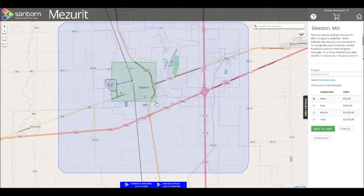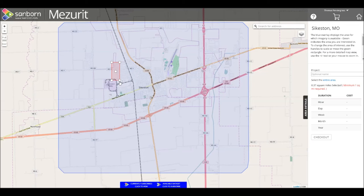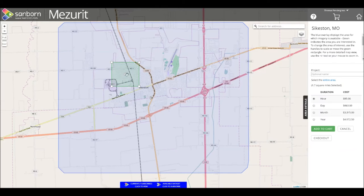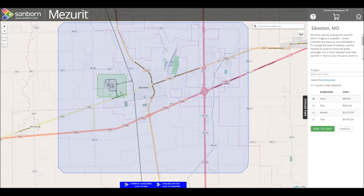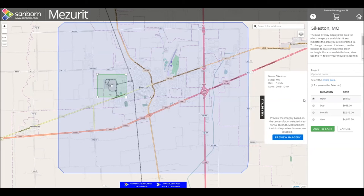Note that the minimum purchase area is 1 square mile. The box will turn red if the area you wish to purchase is too small. Beside the Subscription panel, a tab called Area Details is available. By clicking on it, you can see information about the imagery in this area, and even preview the imagery before purchasing.